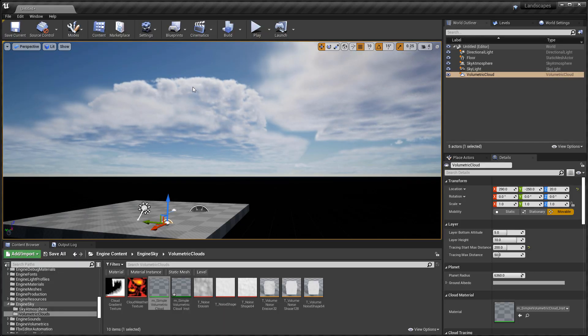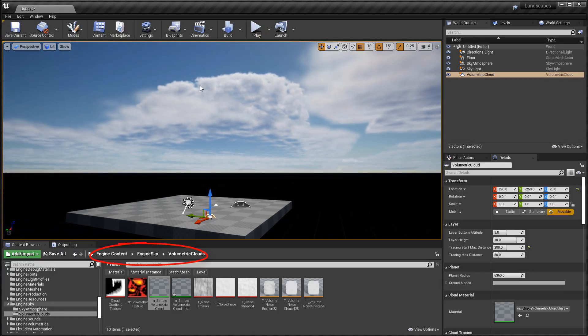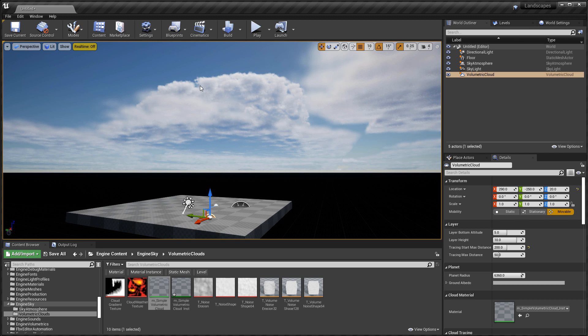Inside engine content, engine sky, and volumetric clouds folder, you have very limited amount of examples. You have a few mask textures, few volume textures, and one material. And this is what's being used in the volumetric cloud actor by default. But if you want to get access to more of what the clouds have to offer and more examples to reverse engineer and learn from, you need to enable volumetrics plugin.